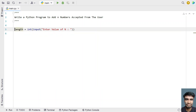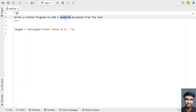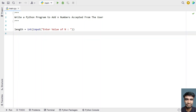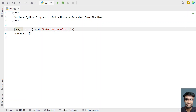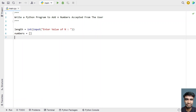Once we get the length variable, we need to accept n numbers from the user. Let's take a list variable to store the list containing the numbers — a variable called numbers — and let's initialize it to an empty list. Once we get the length and numbers, we'll be iterating from 0 to the list length and asking the user to enter the numbers.